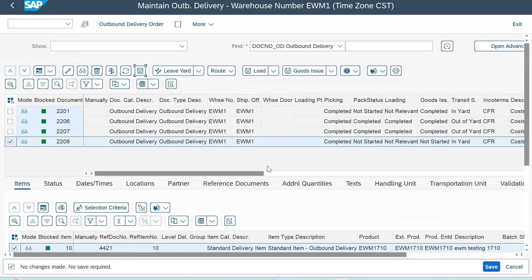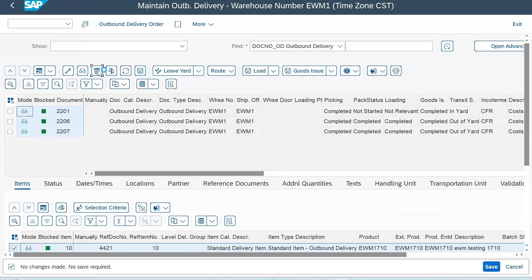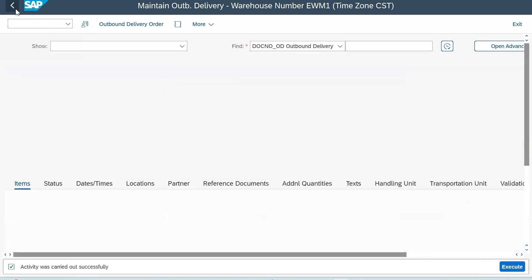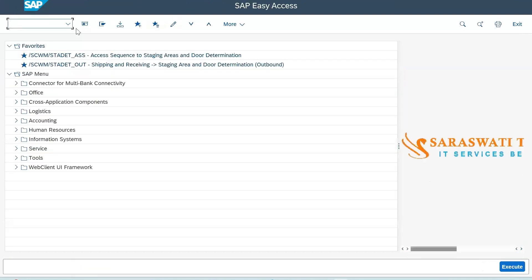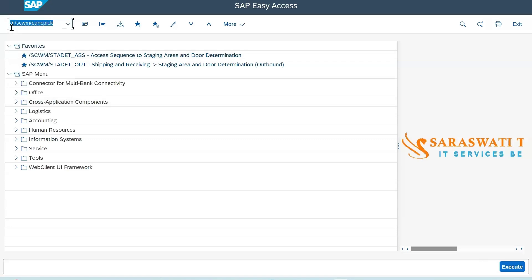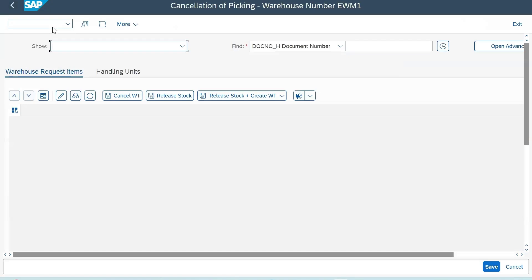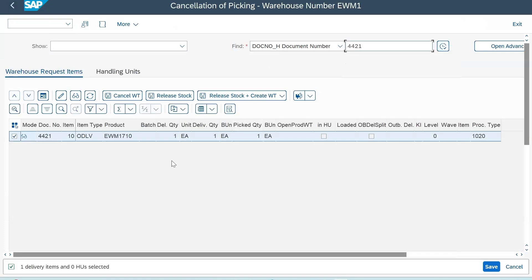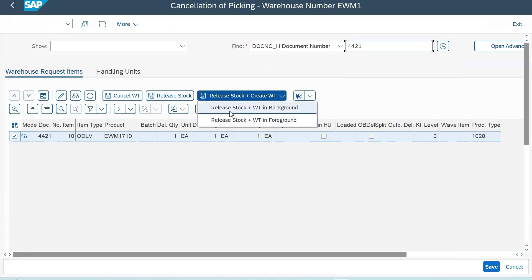Now after that, you need to delete this. Next step: go to transaction code /N/SCWM/CNCPICK. In that, you have to write the delivery 4421. You can see you have many options - release stock and release stock with create warehouse task.